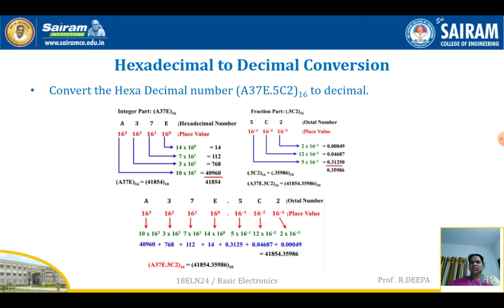For the integer part A37E, start from the LSB. The weightage is 16 power of 0, the next is 16 power of 1, then 16 power of 2, then 16 power of 3. Identify the weightage, multiply with the given hexadecimal number, and add — you will be getting the value as 41,854.